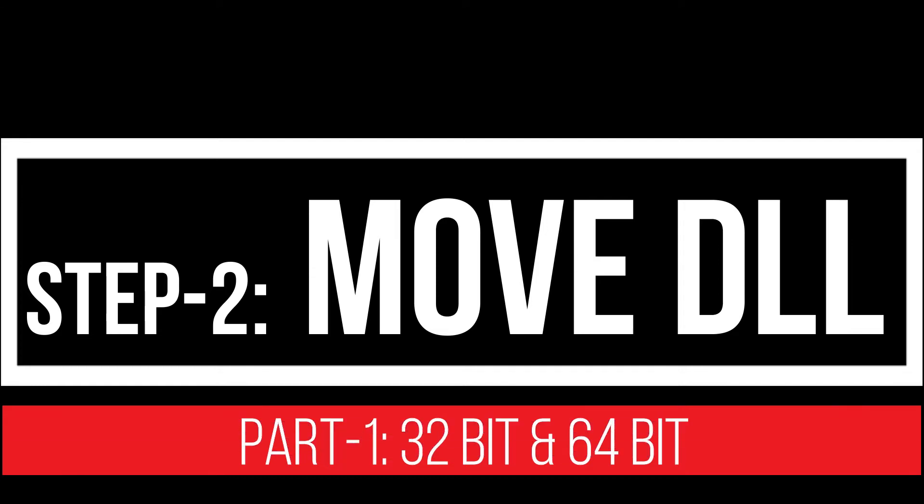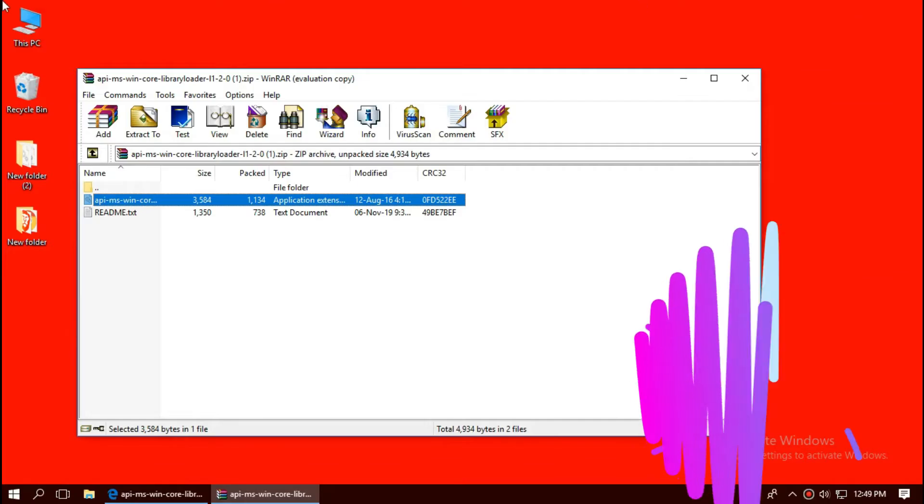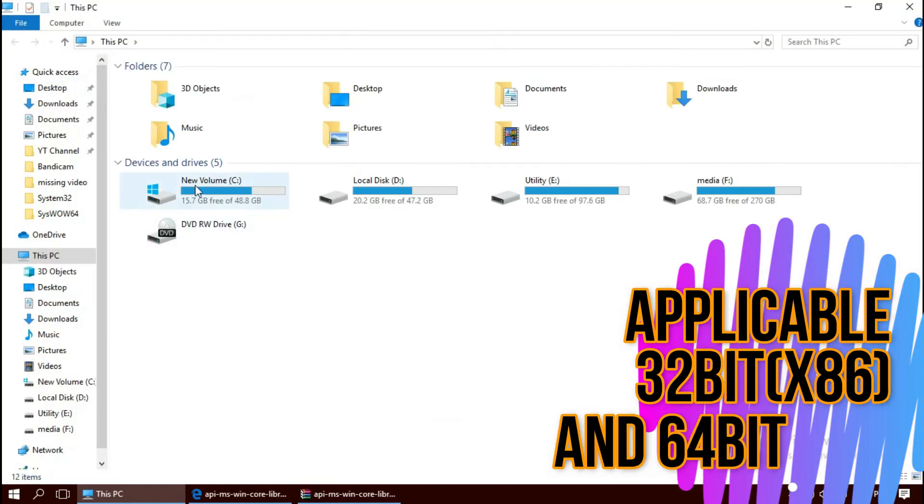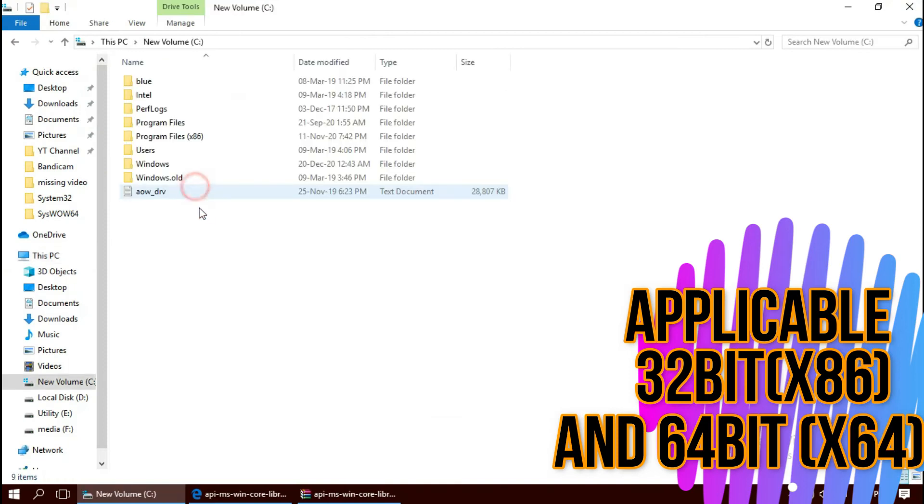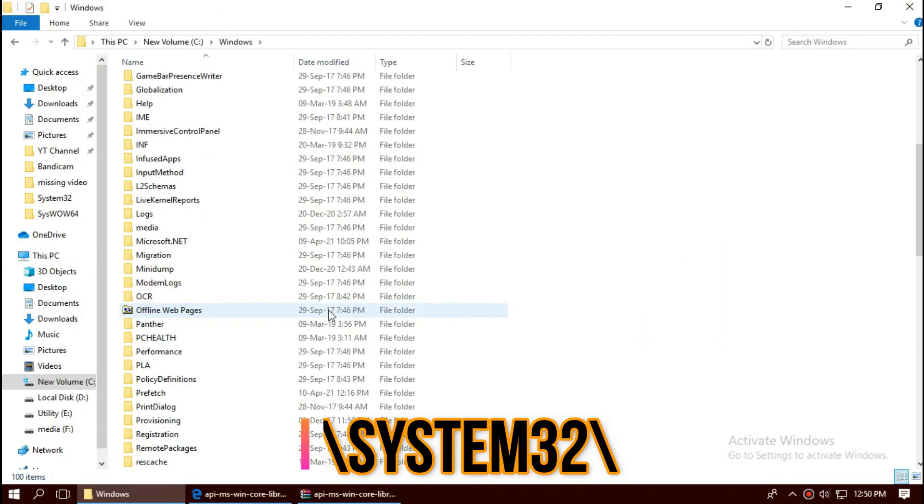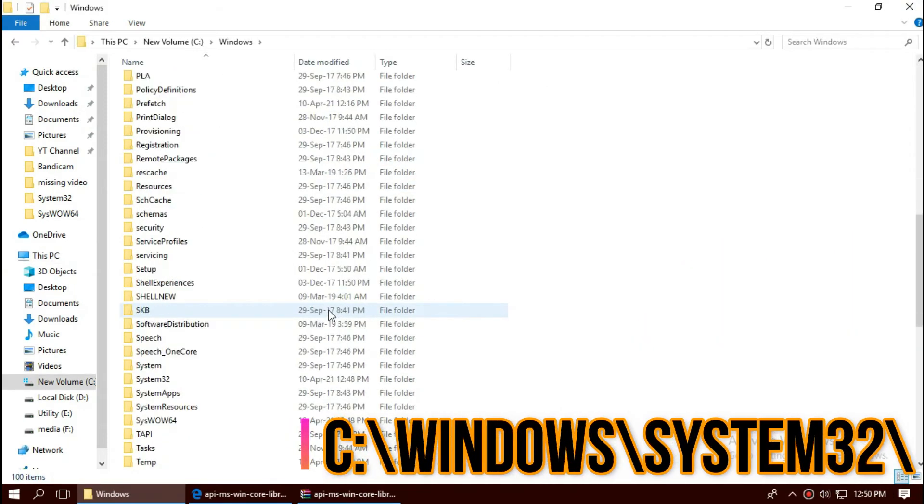To place the dll, open This PC, Local Disk C, Windows, and find a folder named System32.